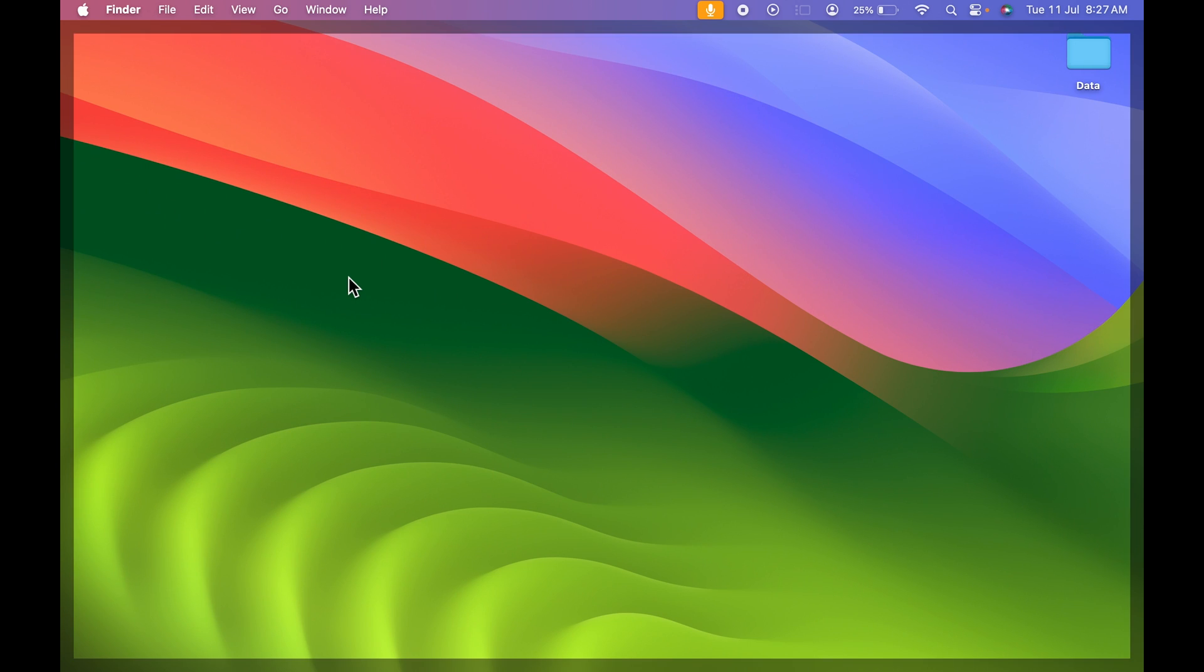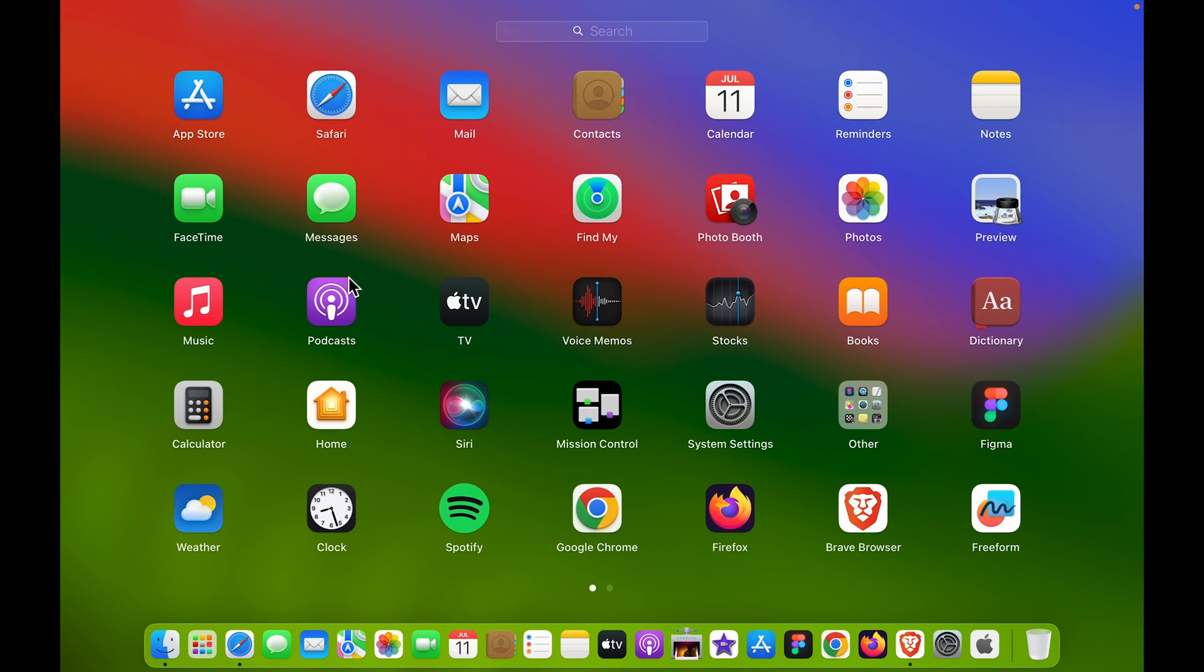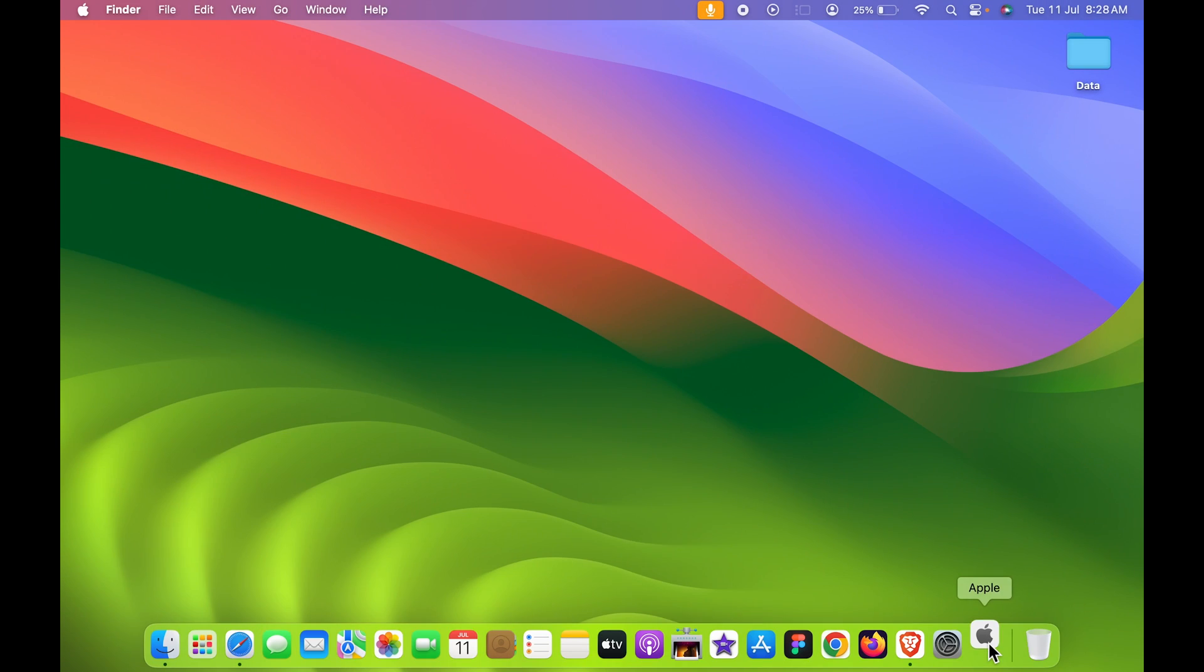Now if I minimize this Safari browser and if I open launchpad, you can see it will appear in the launchpad as well. So we have created apple website as an application. Now if I open this,